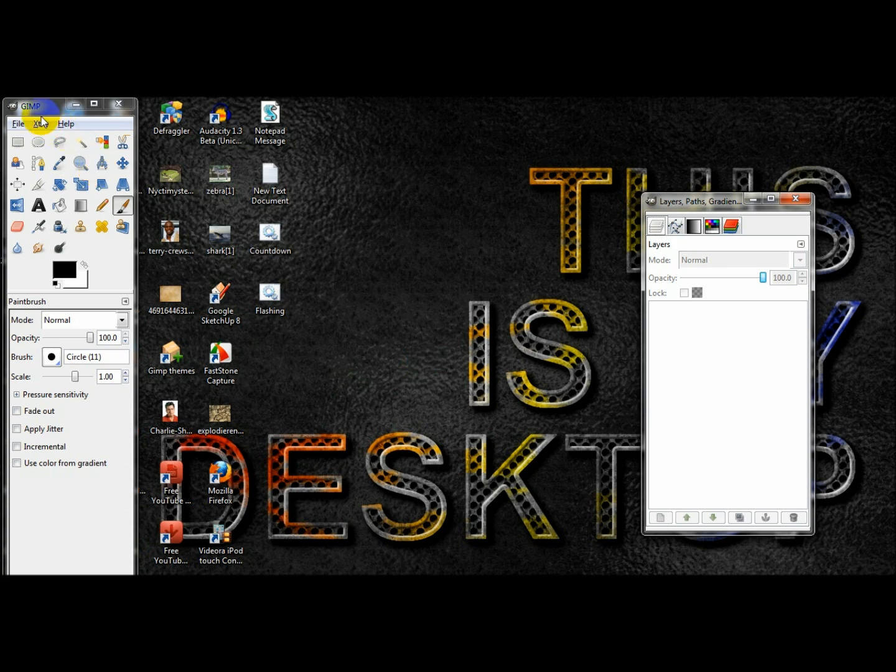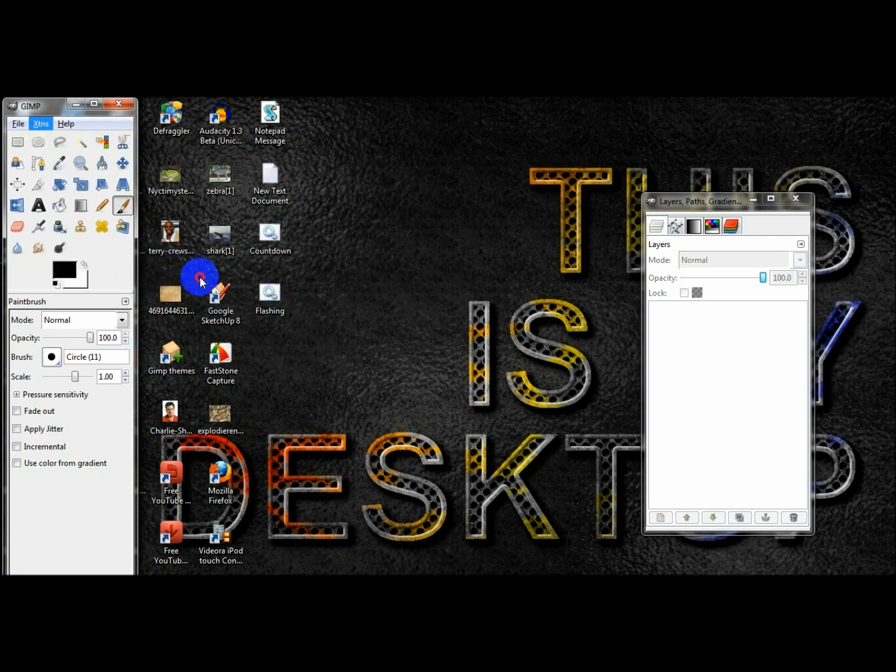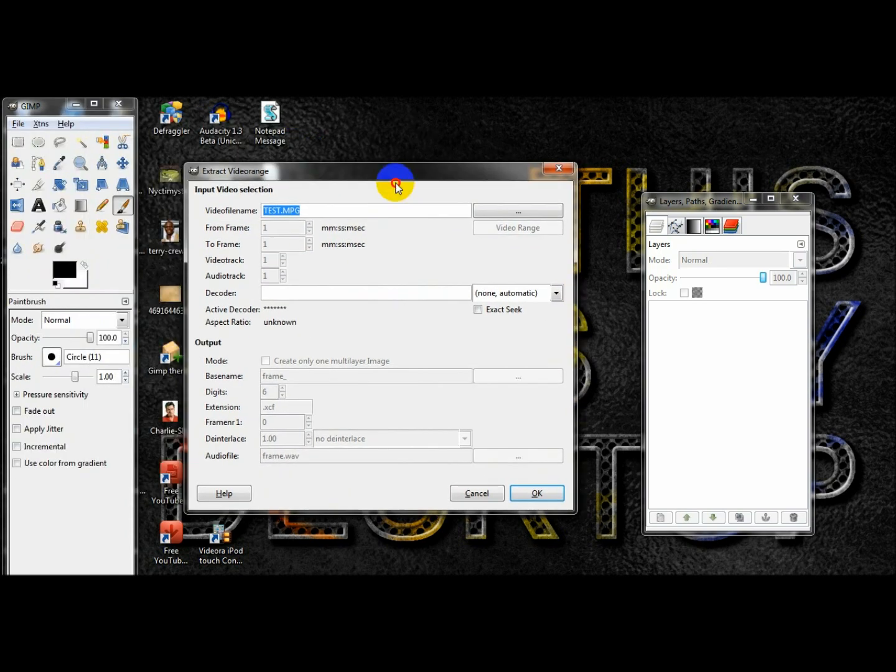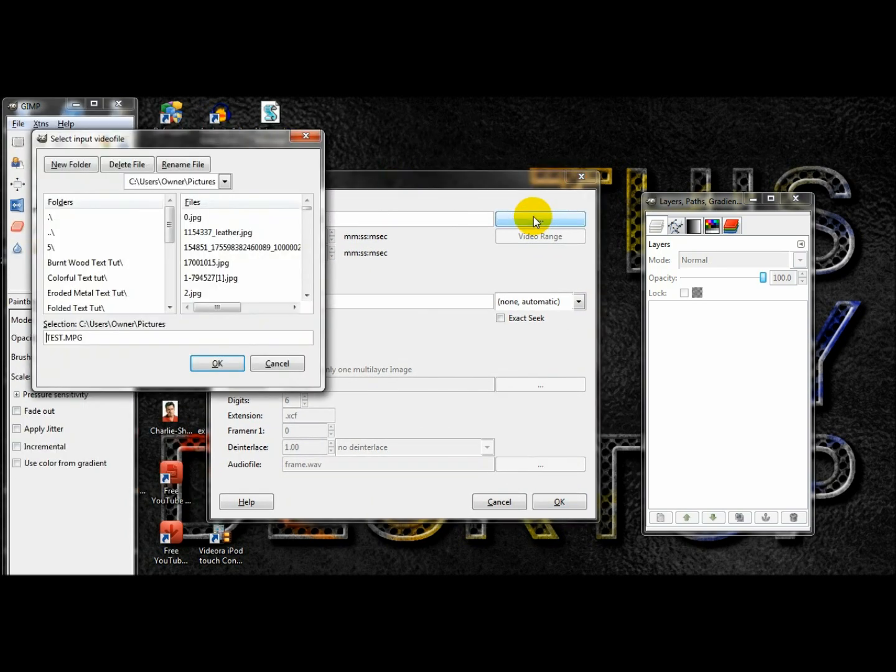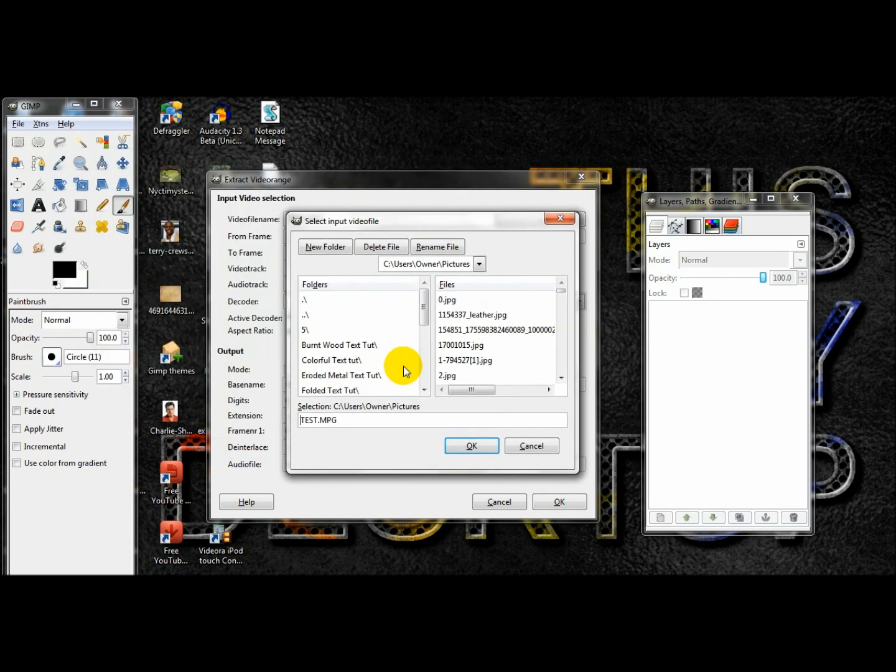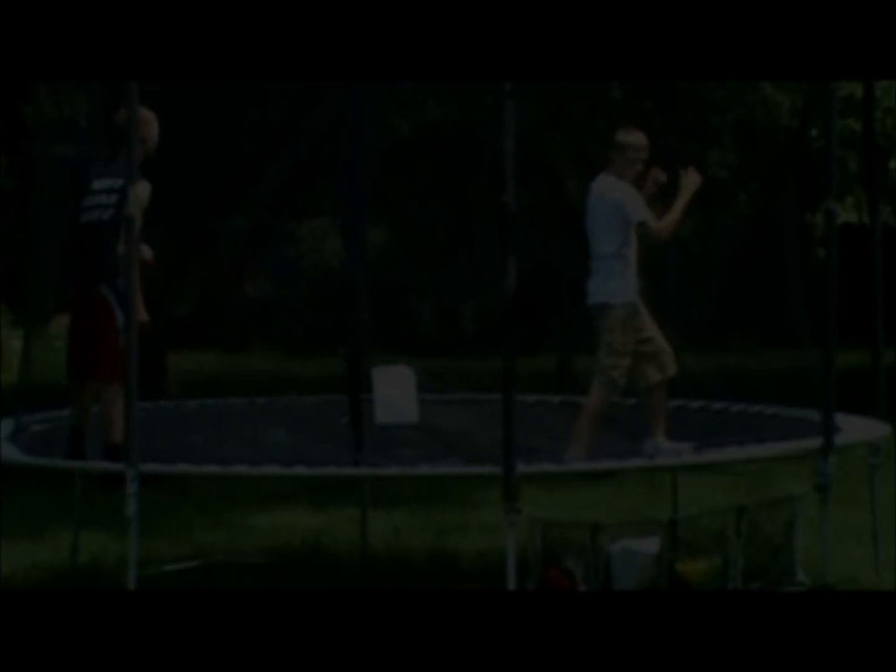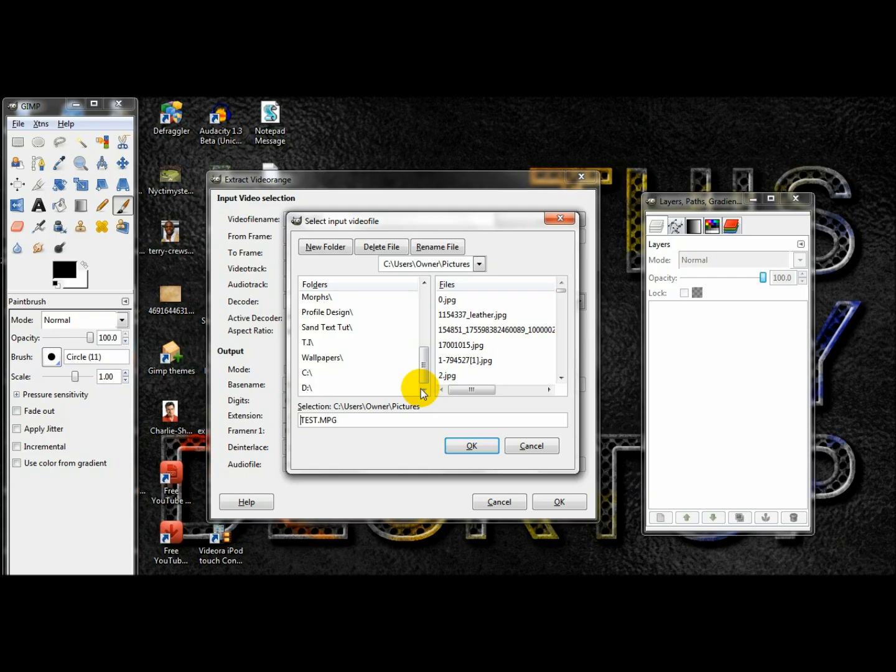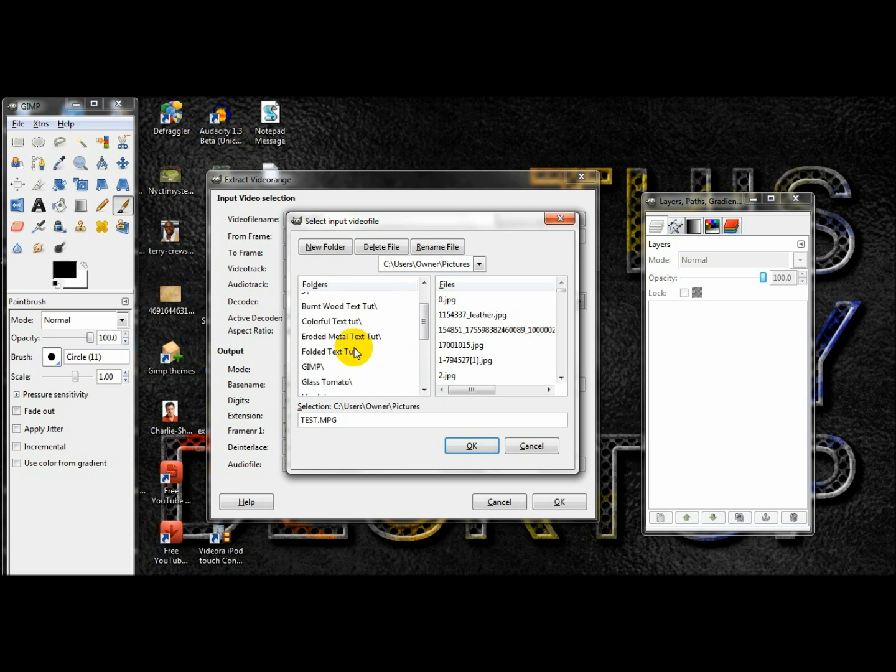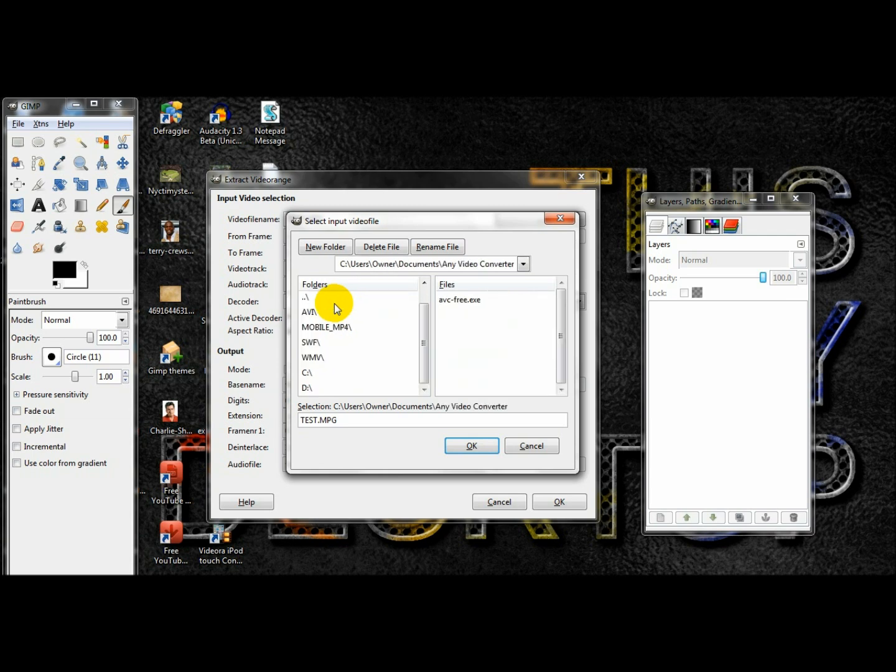Then go to Extends up here, split video into frames, extract video or video range. In this box here you want to click this button to search for your video. So I think I'm going to take a video that I already did. It looks like this, so now you want to take a video.